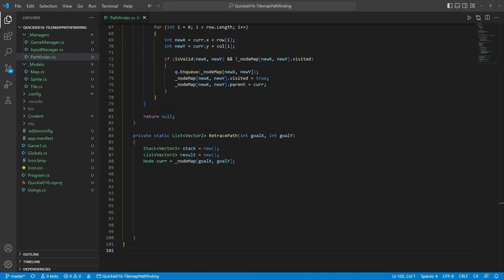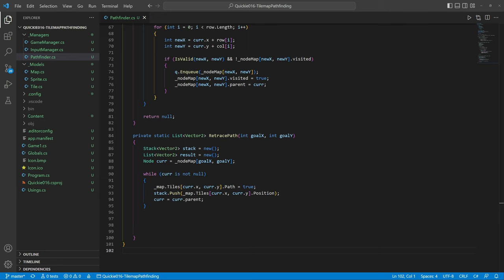We will go back from the goal node to the starting node. We use a stack to remember the path. Using a while loop, we go through the nodes linked by parents and mark the tiles as a path on the way.